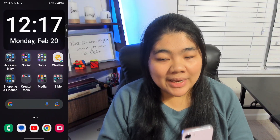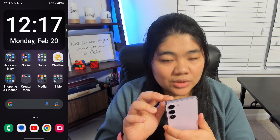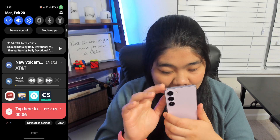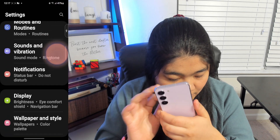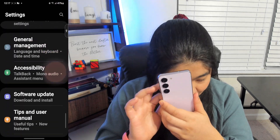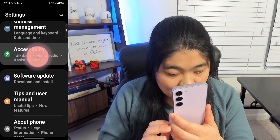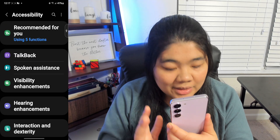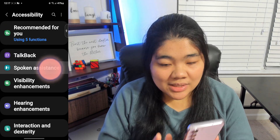So let's get right into it. First, you want to go to Settings, and then you want to scroll down to Accessibility, and then from there, you want to go to Spoken Assistance.